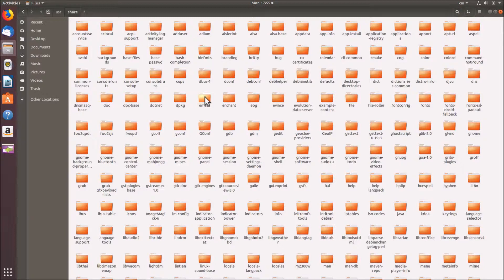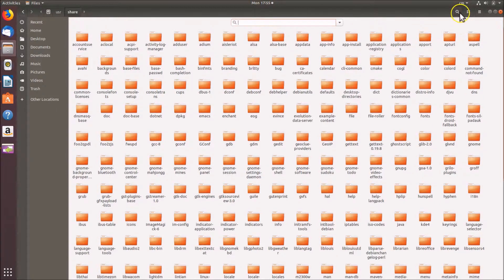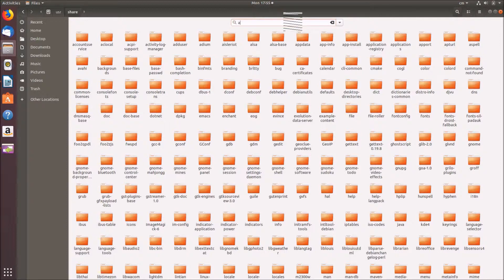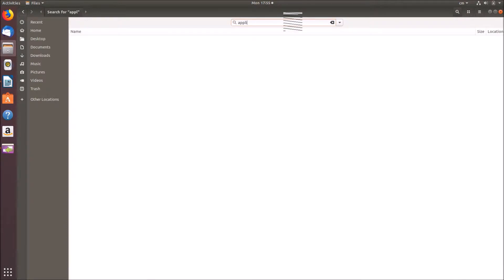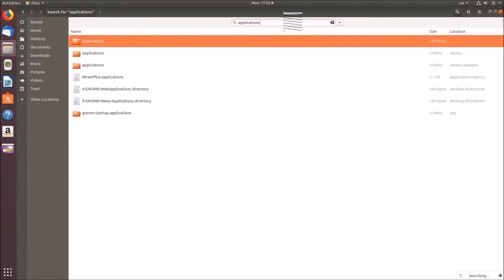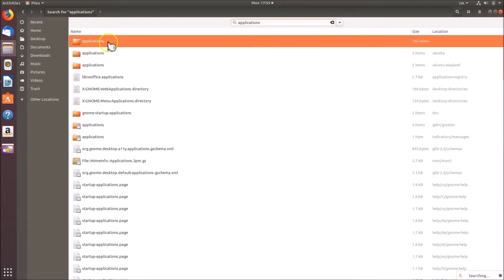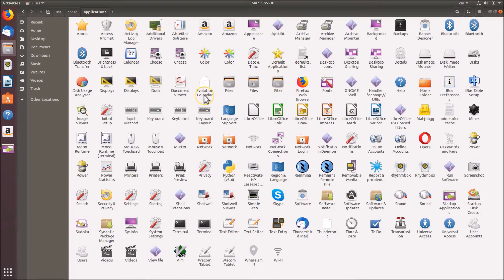Here you need to find the 'applications' folder. You can see it listed here, or you can use the search button and type 'applications' in the search box. Open the applications folder.